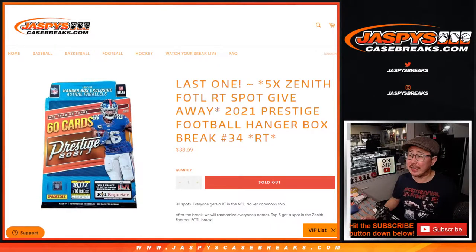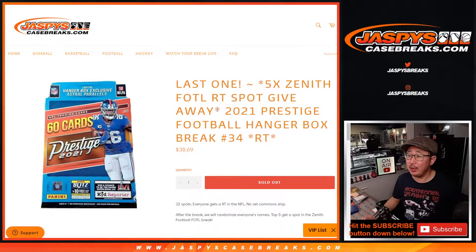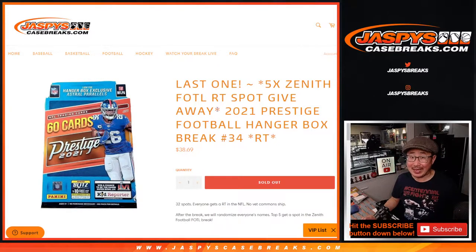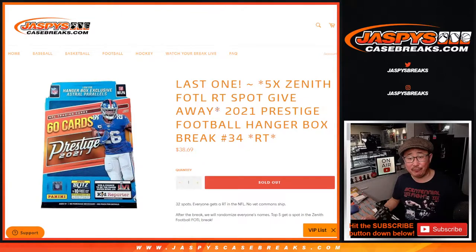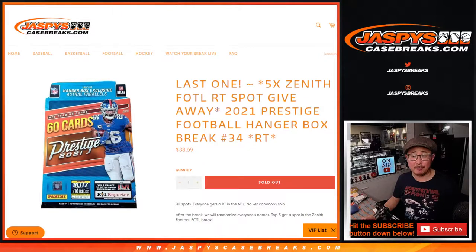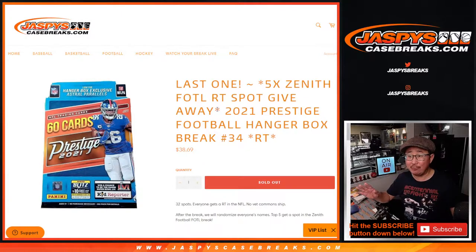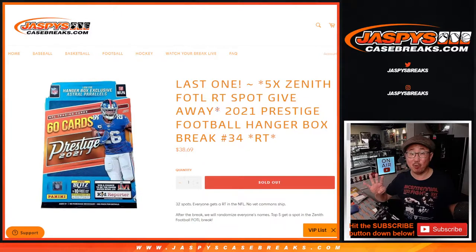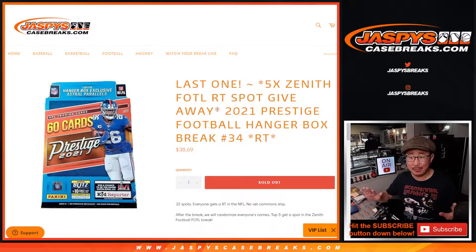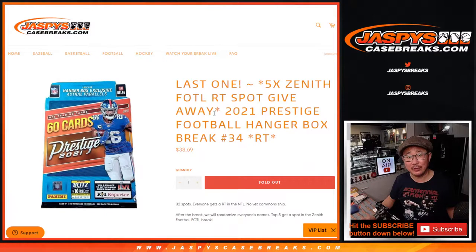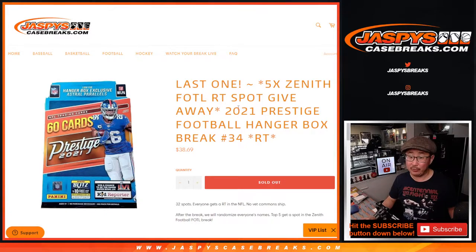Hi everyone, Joe for JazmysCaseBreaks.com with our last filler for that Zenith football break. First off the line, if you're watching live, we only need to move like four spots straight up and then we're in breaksville on that full case break.